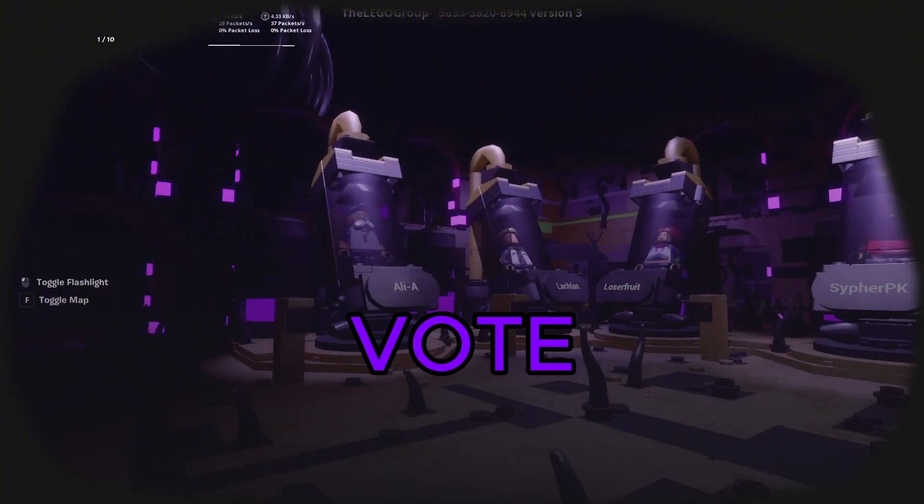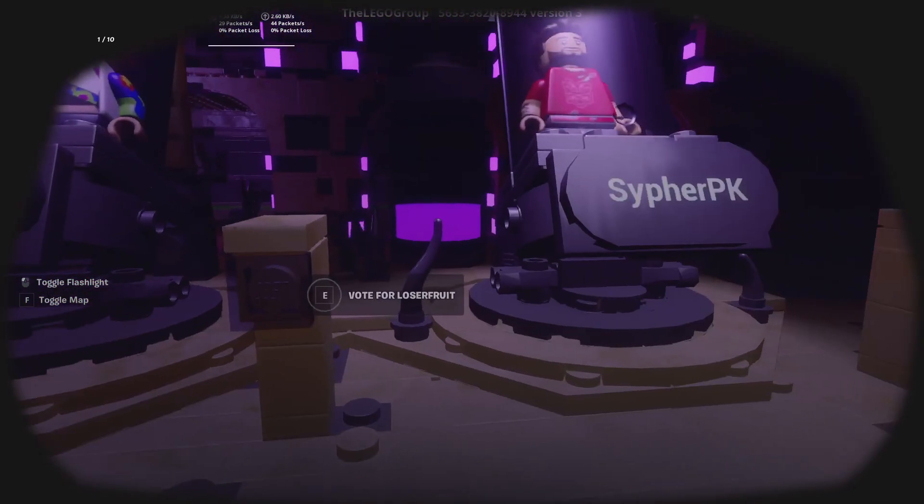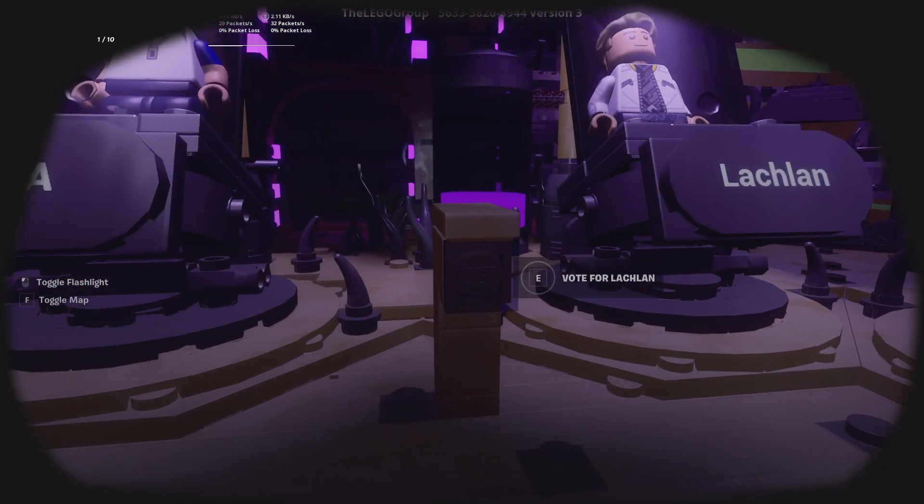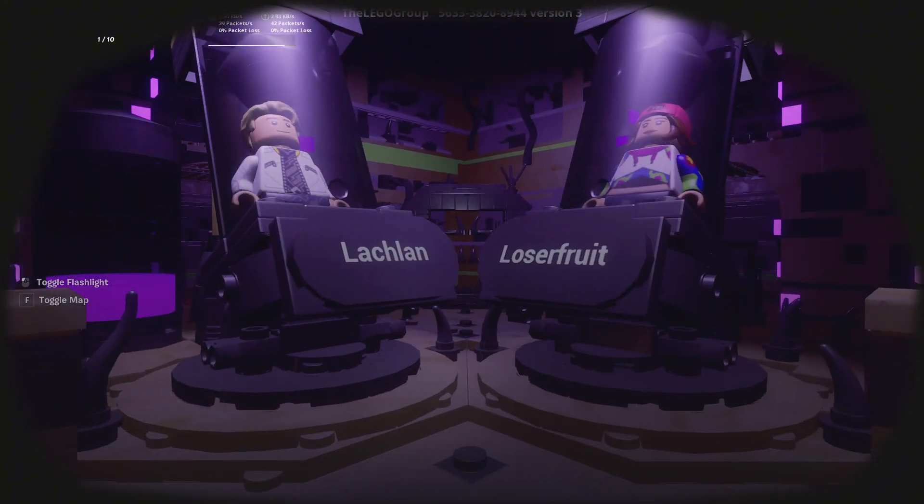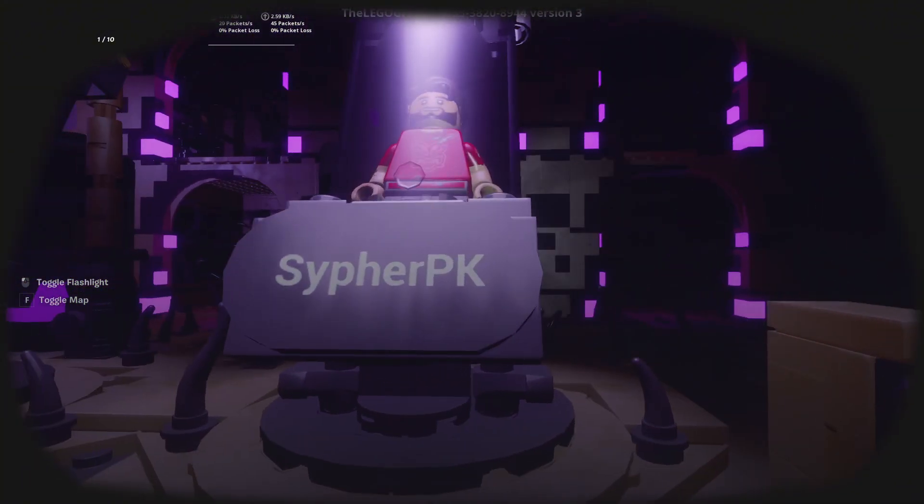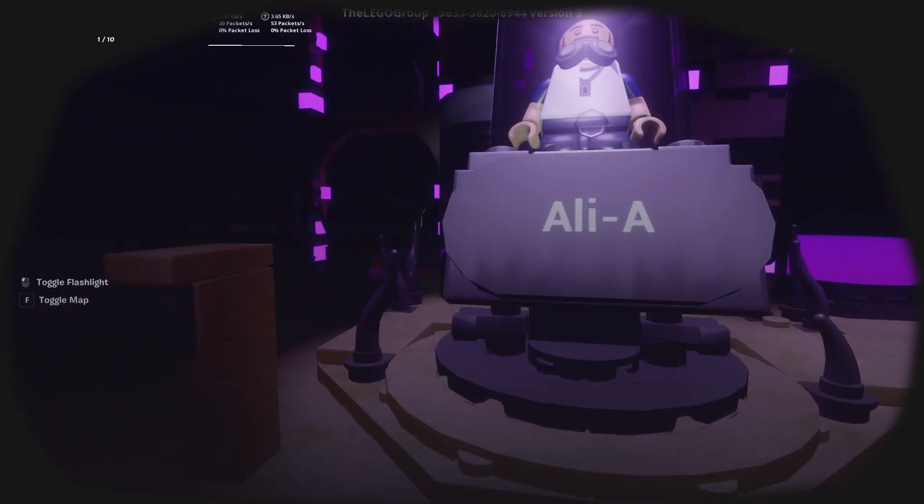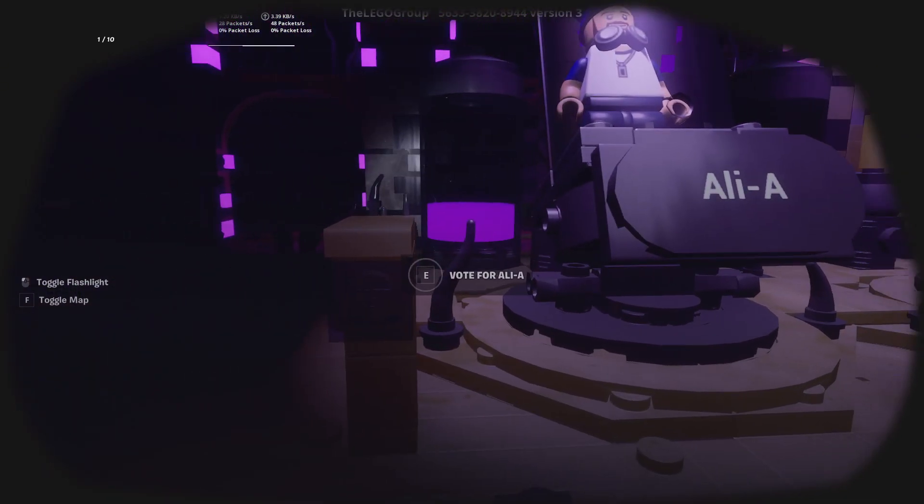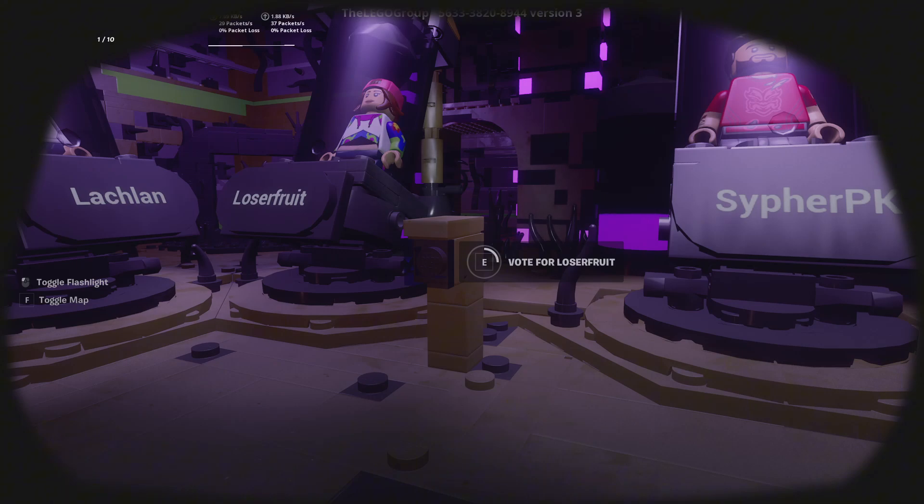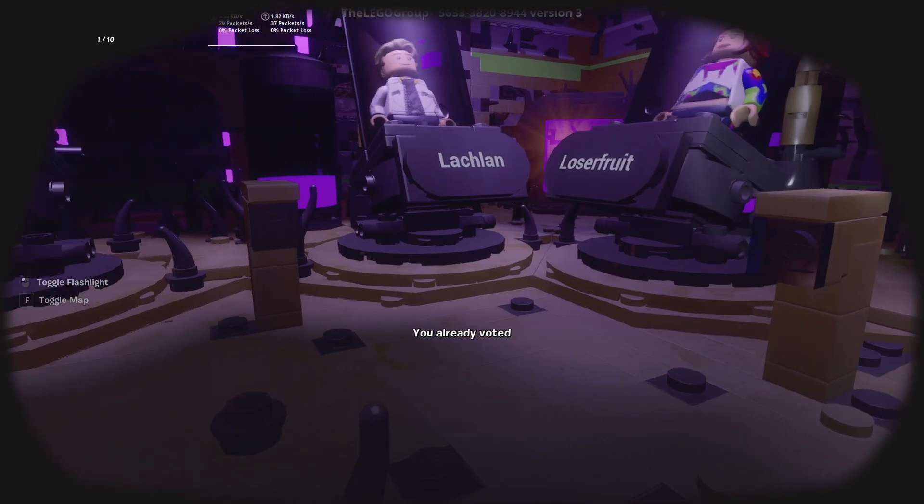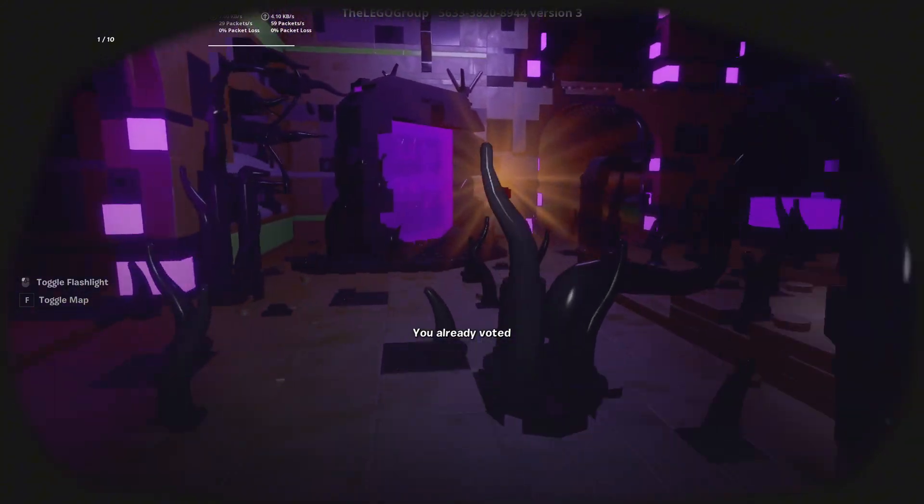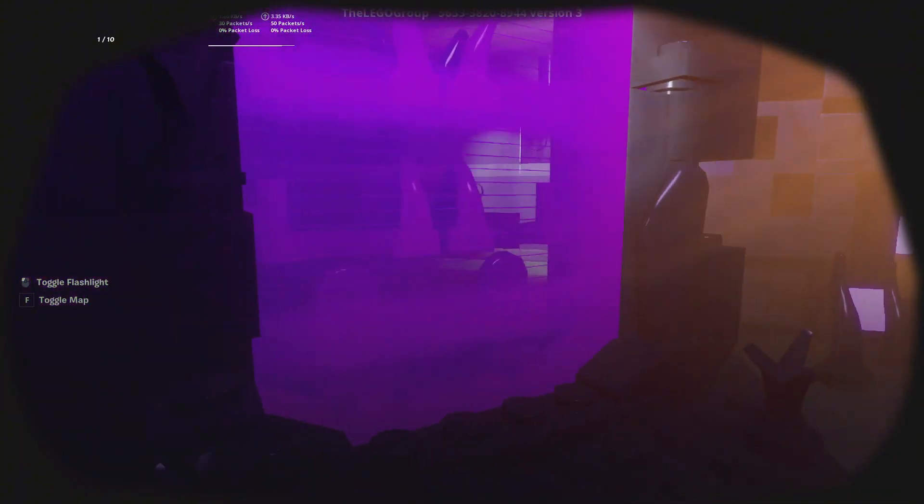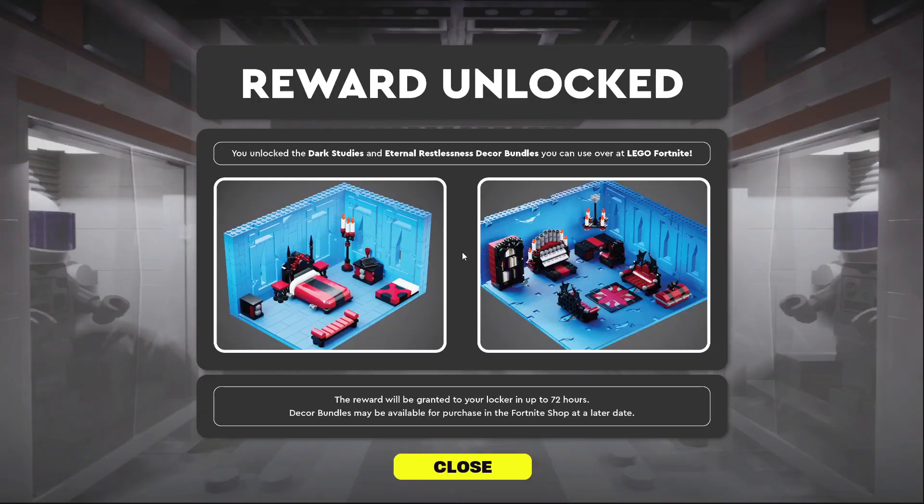And make sure that you vote for one of these creators in order to unlock the decor bundles. Then make your way through the purple portal. It may take up to 72 hours for the decor bundles to appear in your locker.